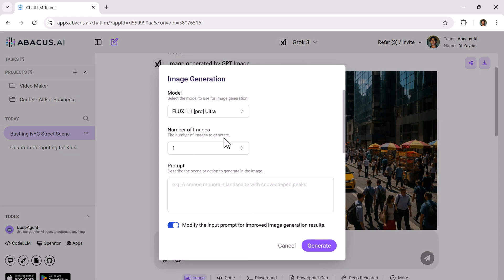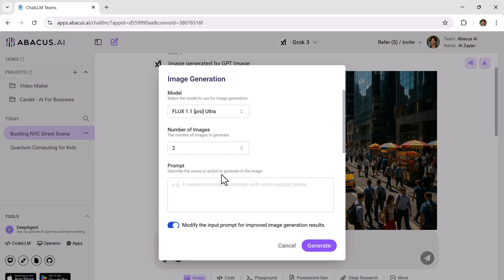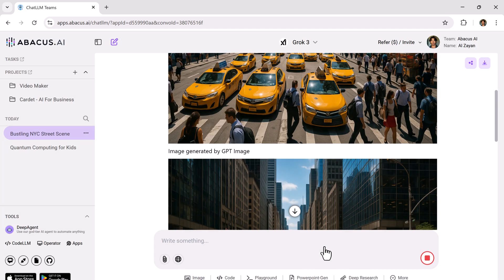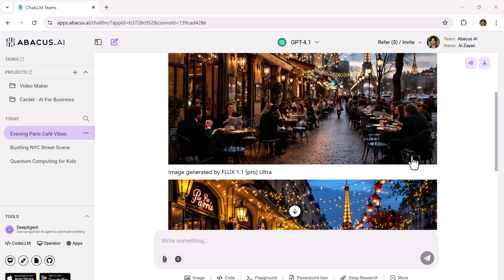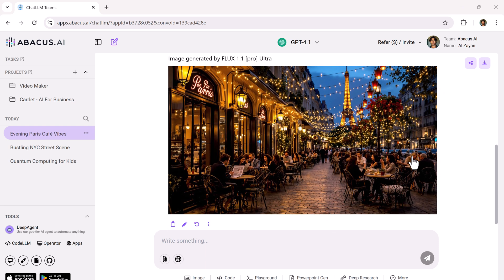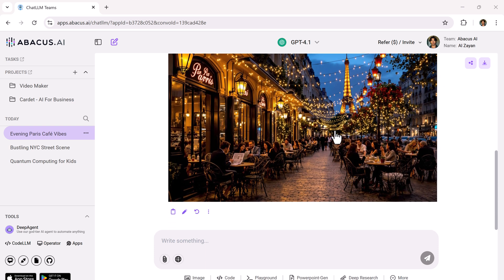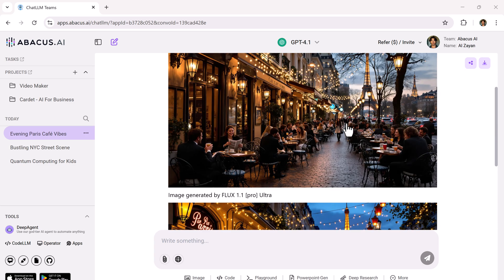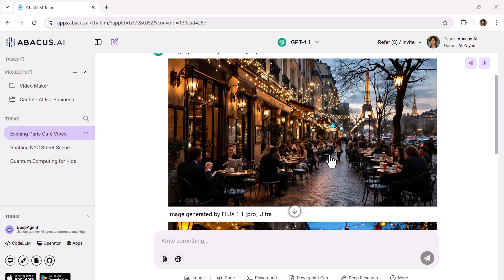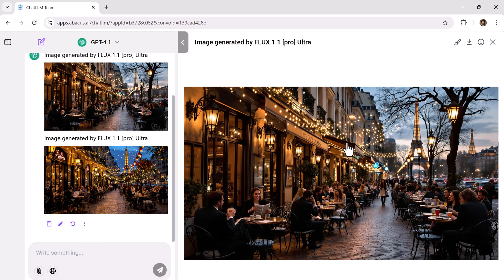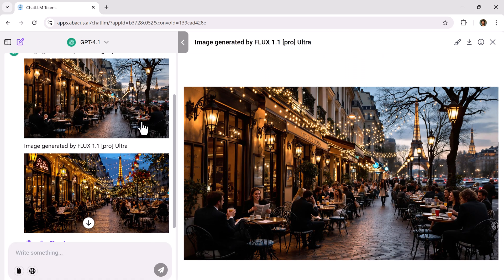Now, let's try Flux Pro. I'll choose to generate two images this time with a different prompt. And wow, look at these results. Super detailed, visually stunning. And again, all included in the same $10 plan.